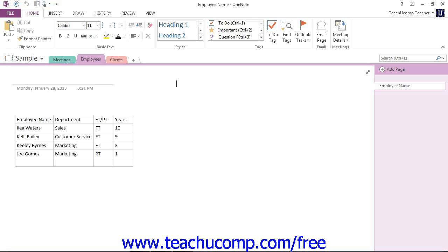However, you can also place it below the ribbon if desired by clicking the Customize Quick Access Toolbar button at the right end of the toolbar and then selecting the Show Below the Ribbon command.